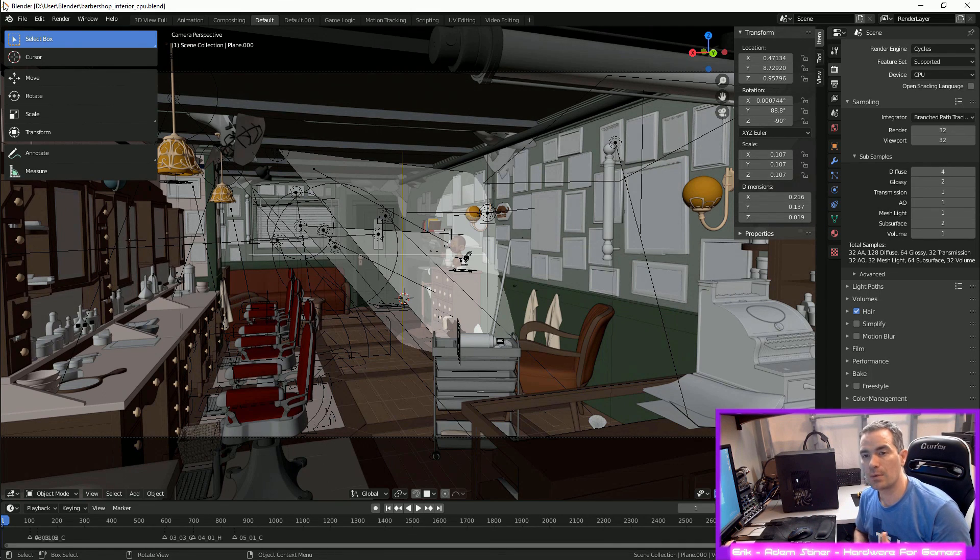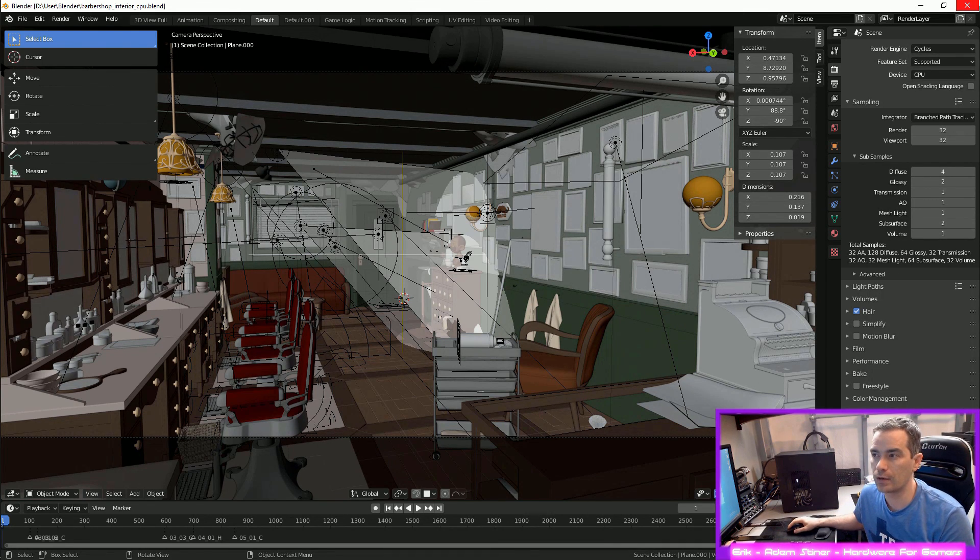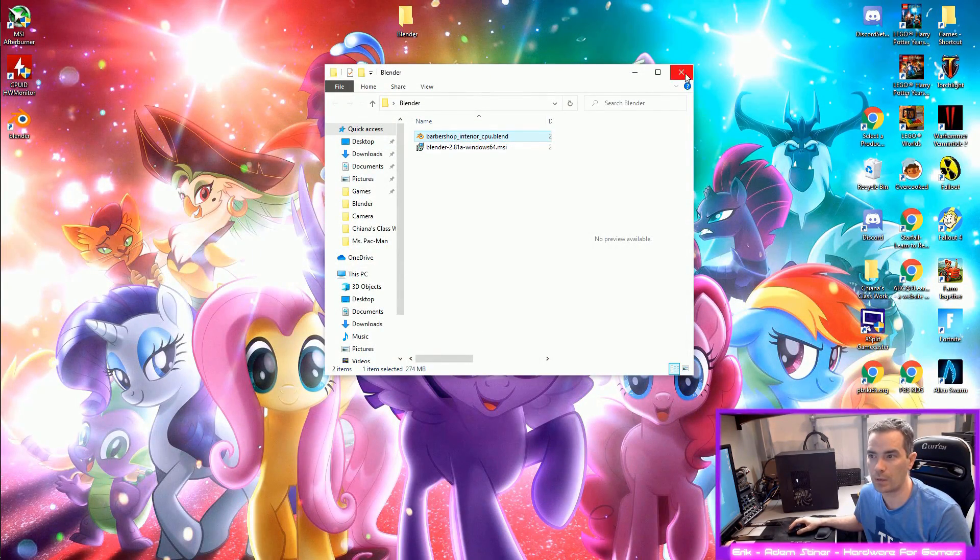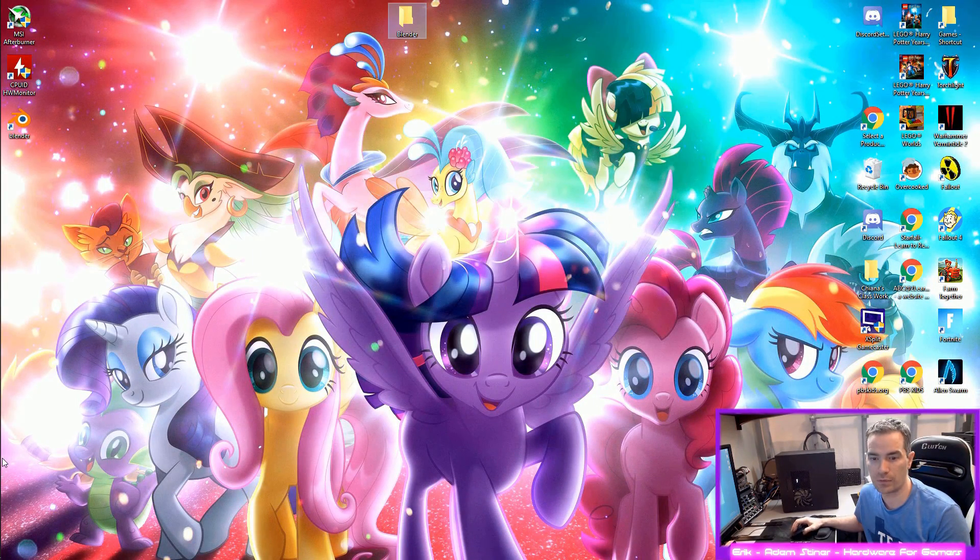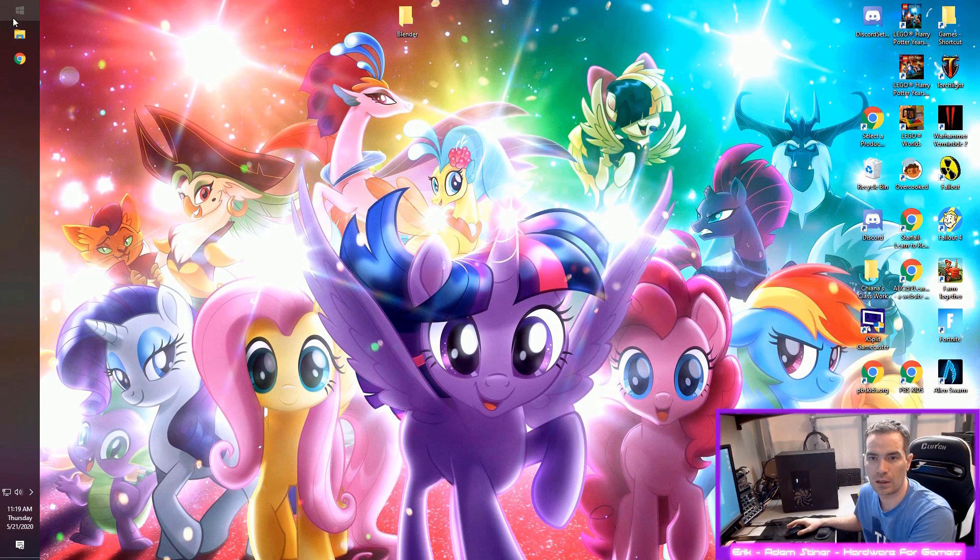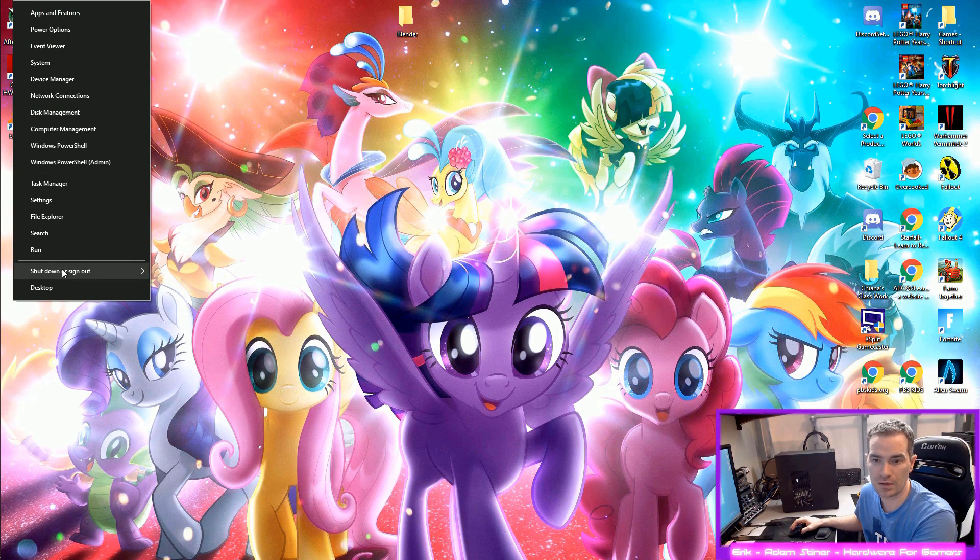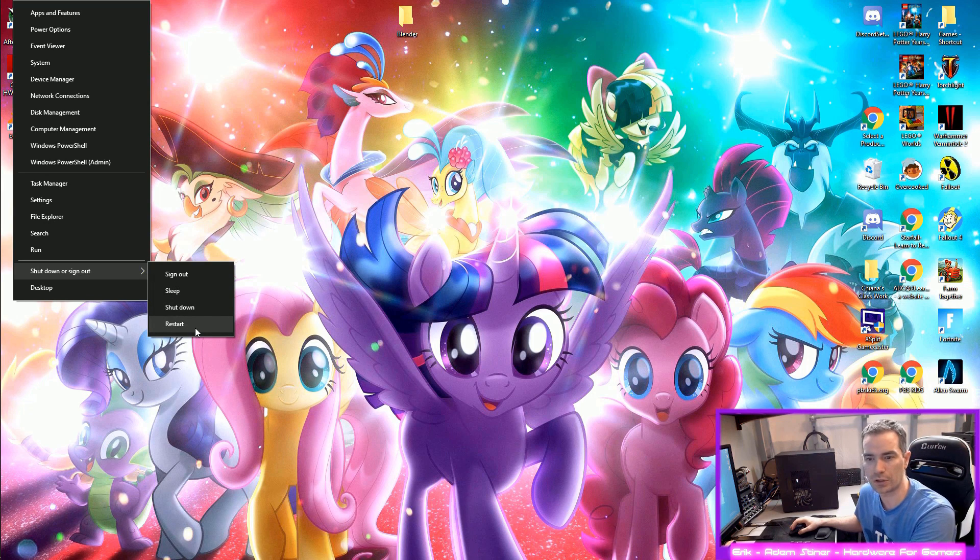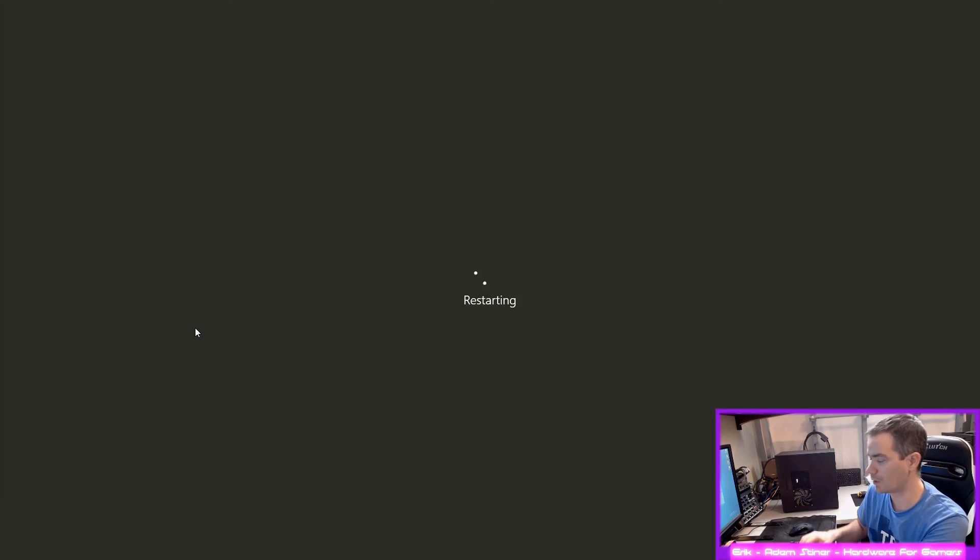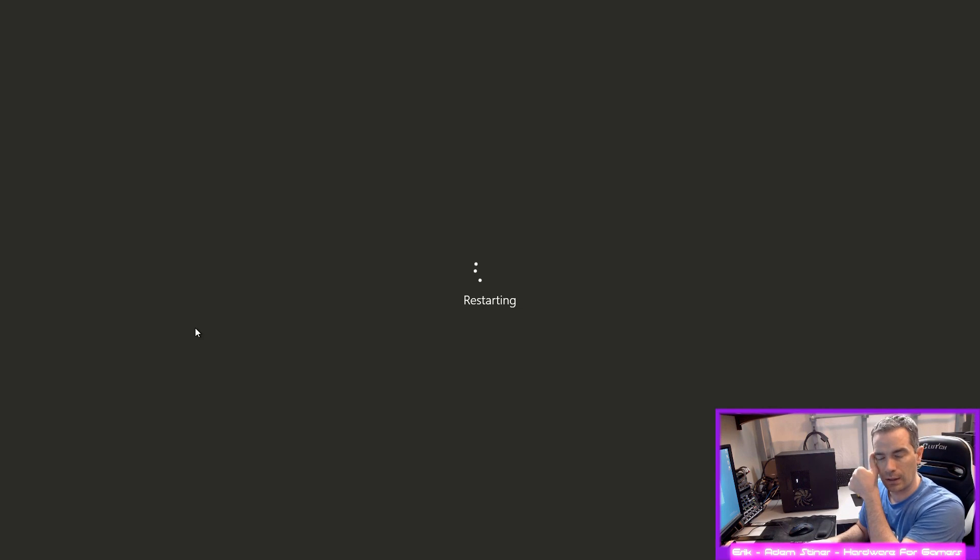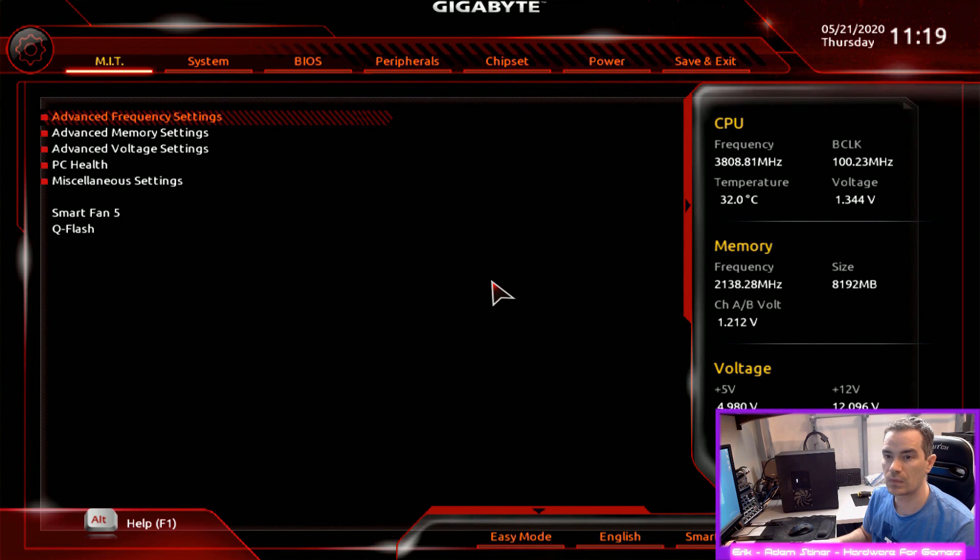So that seemed to be stable. So what I'm going to do is restart the computer and go back into the UEFI and play around with a few other settings. I noticed that the exhaust fan is spinning incredibly slowly there, so I'm not sure what's going on there. So I'm going to take a look at that as well. And I think I'm going to leave the voltages the way they are and I'm going to start playing with the memory.